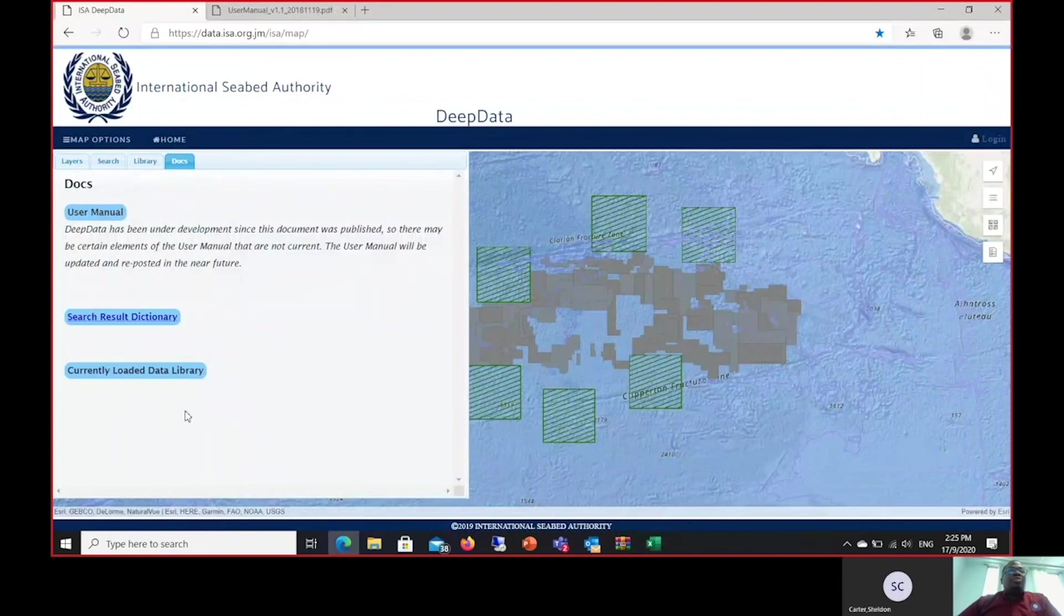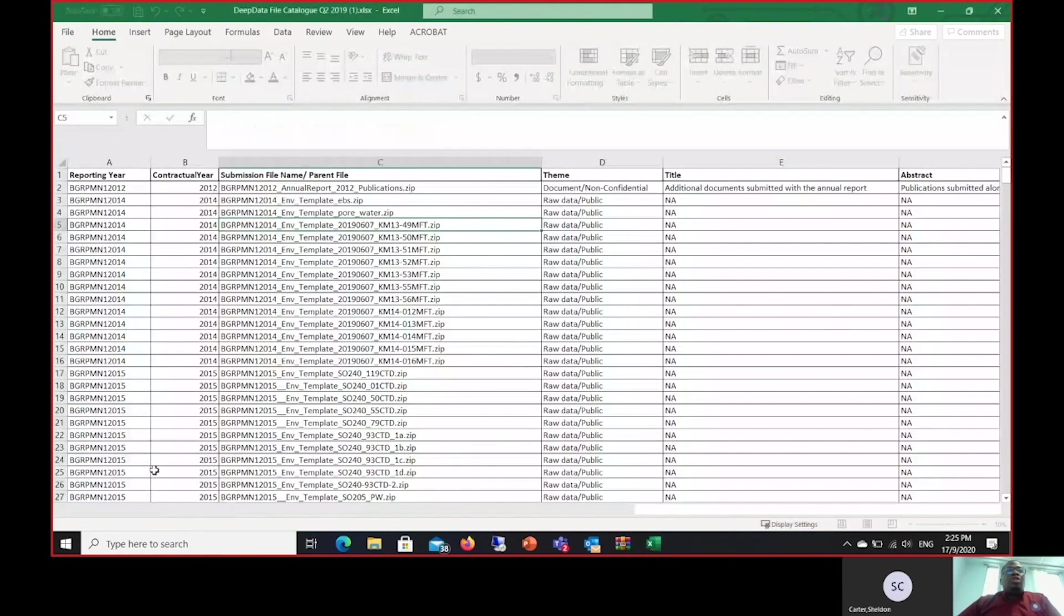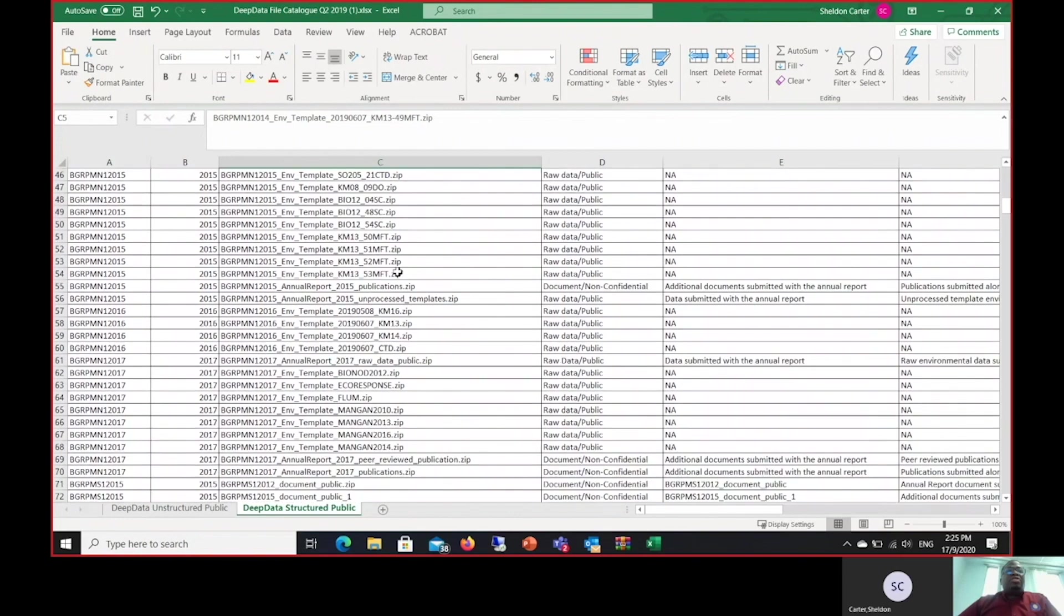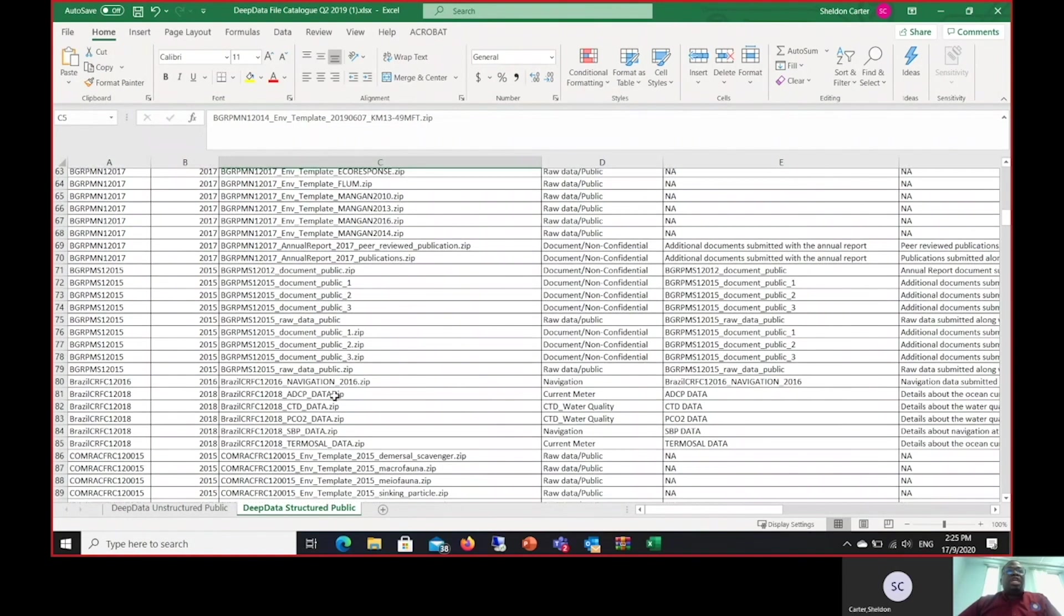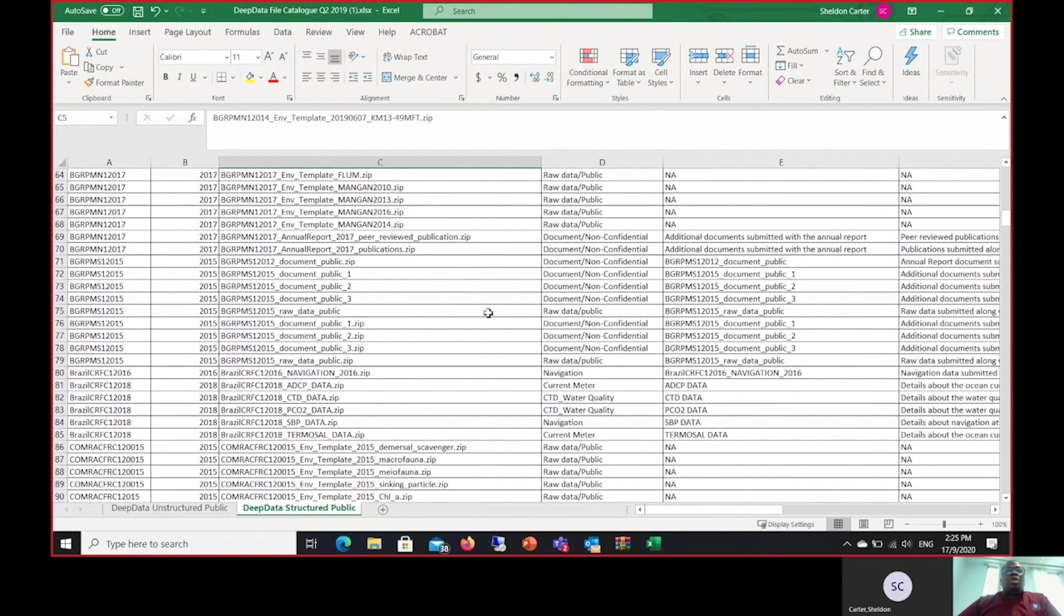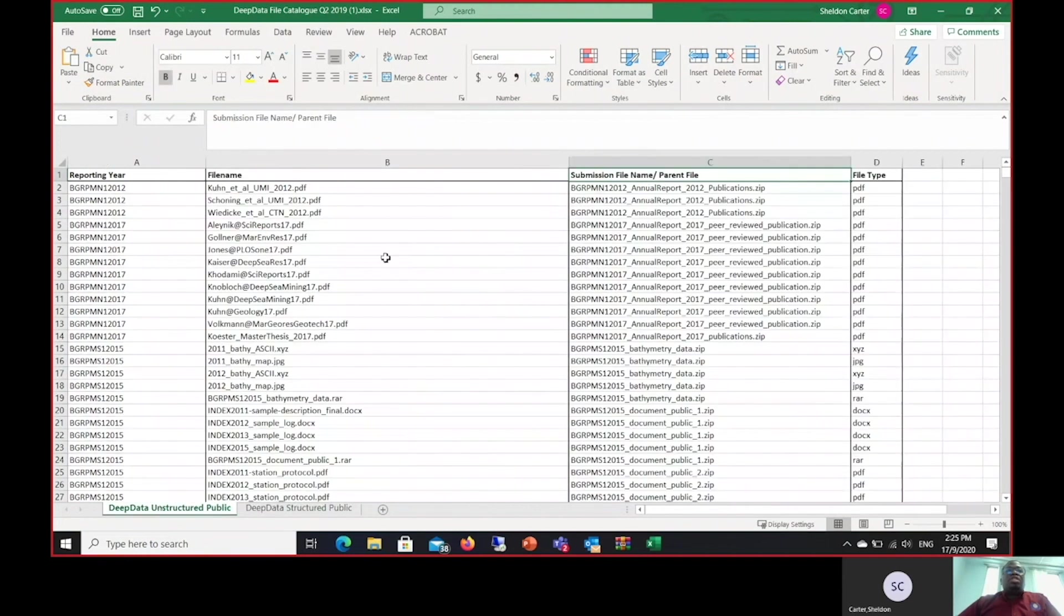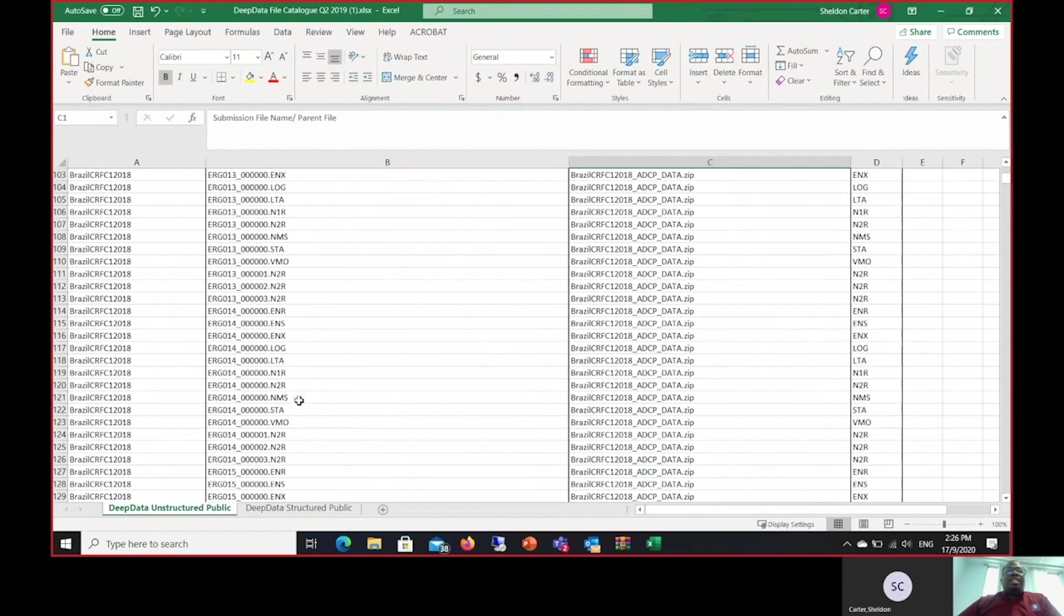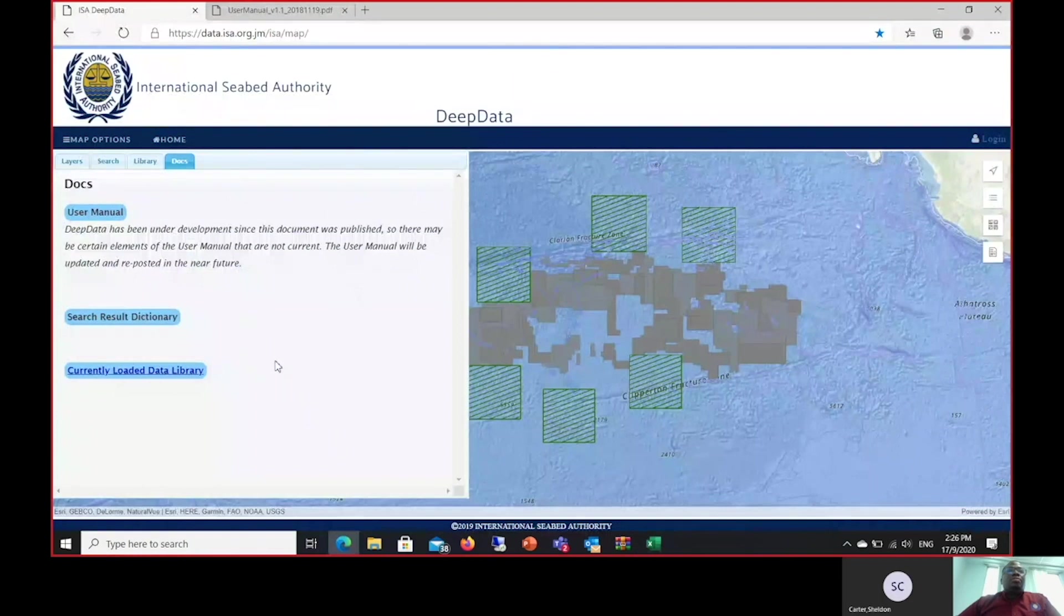And finally we have the current load library. What this is, is a quarterly representation of the load status or the loading of different files. We can come here to identify the files that we are specifically interested in and then go back to the library tab to download that specific file. Once we know the file details, it makes it much easier for us to search. The same goes for unstructured data. We are able to search and identify many different files that are available for download. This ends the demonstrations for the public persona.